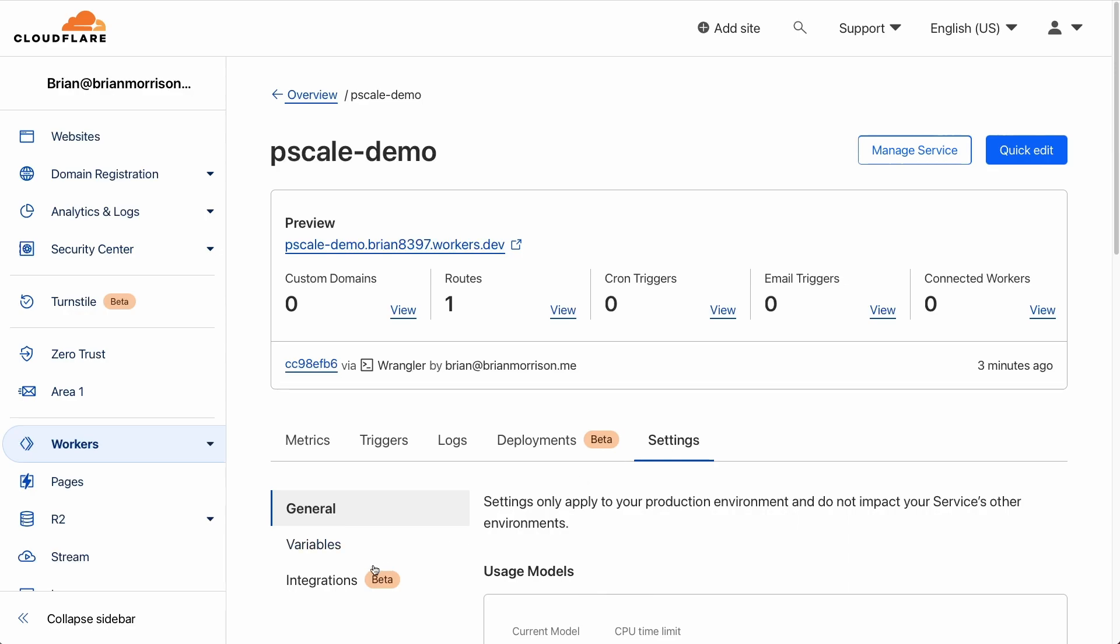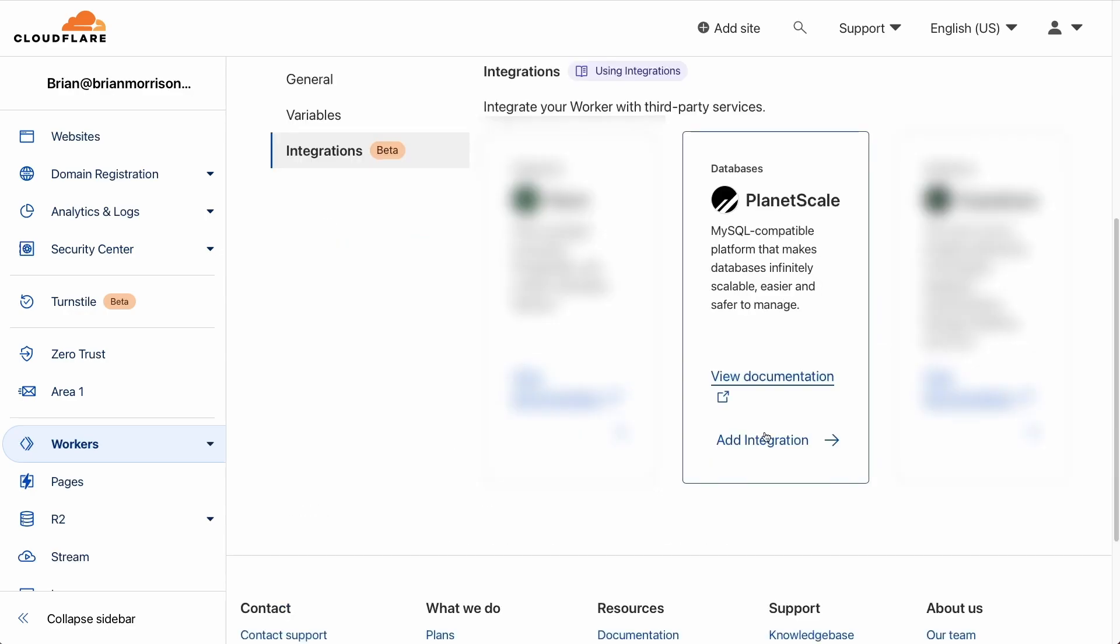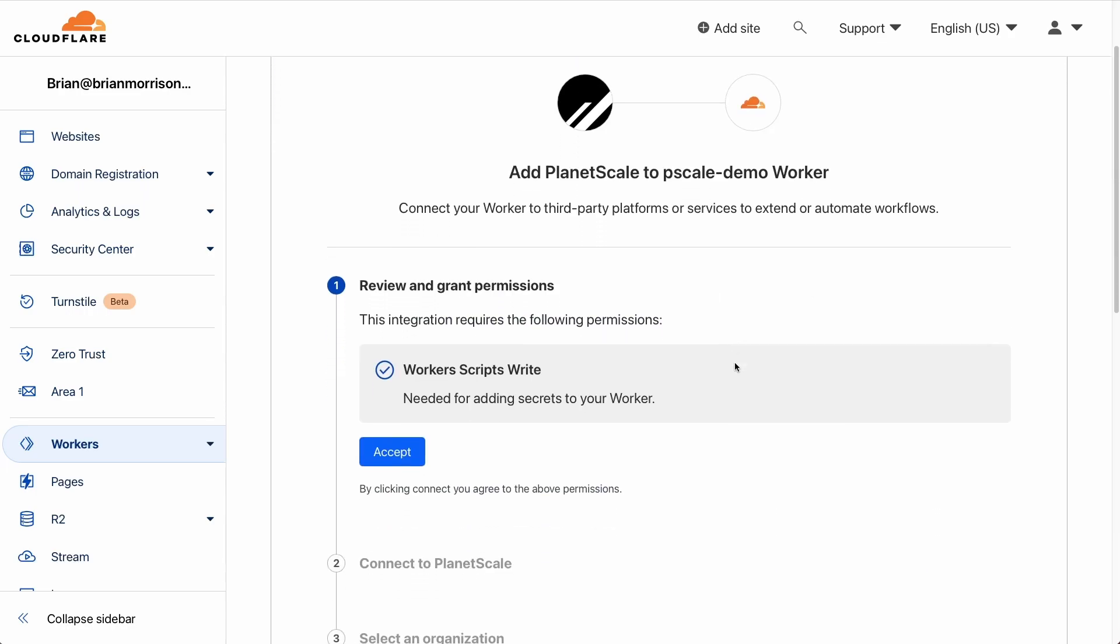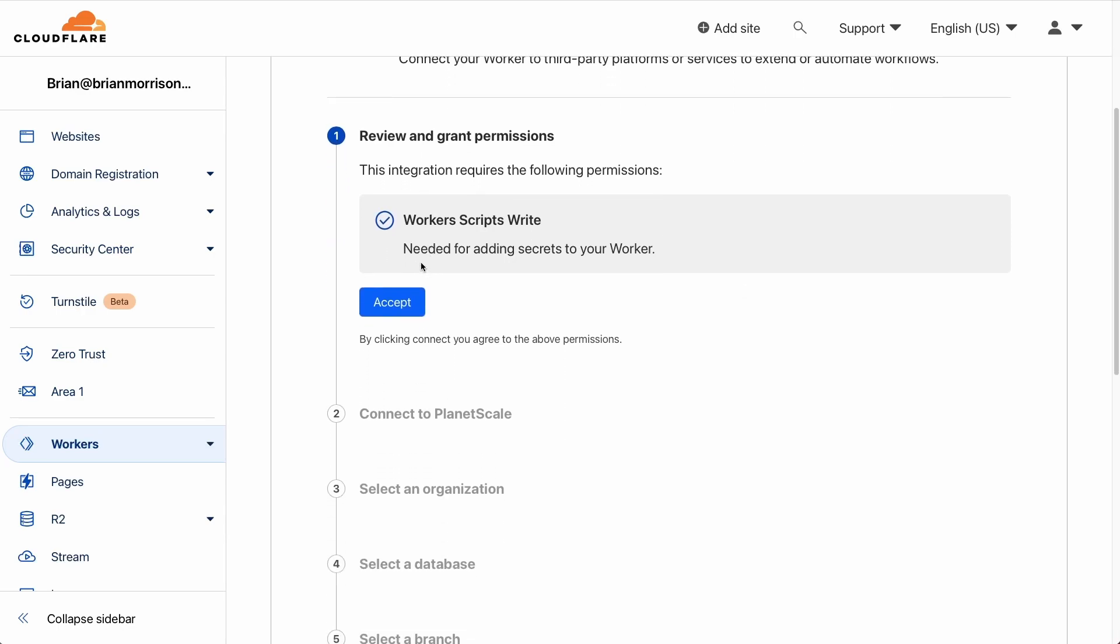If I scroll down, you can see there are several integrations. The one we're interested in is PlanetScale, obviously. So let's click add integration under the PlanetScale card. Now this wizard will step you through the process of connecting PlanetScale to your Cloudflare account. So the first thing we have to do here is accept that we'll need to write some secrets into the worker. I'll click accept.